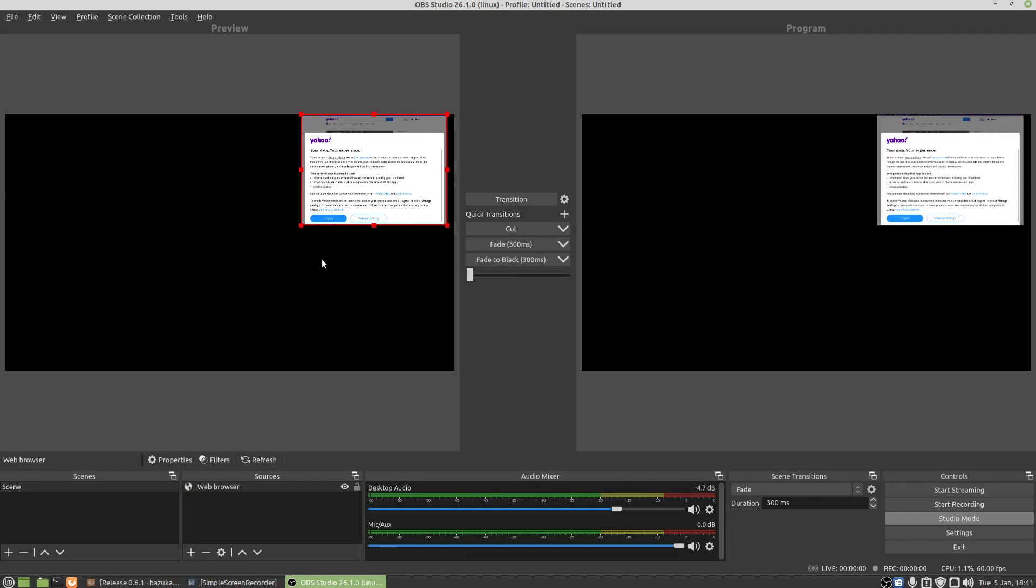And that was how to add the web browser or Linux browser or browser source to OBS. If you found the video of some use, you know what to do, give it a thumbs up. If you don't like the video, the other button seems to work too. As always, thank you very much for watching Linux Wednesdays. I'll see you in the next video.